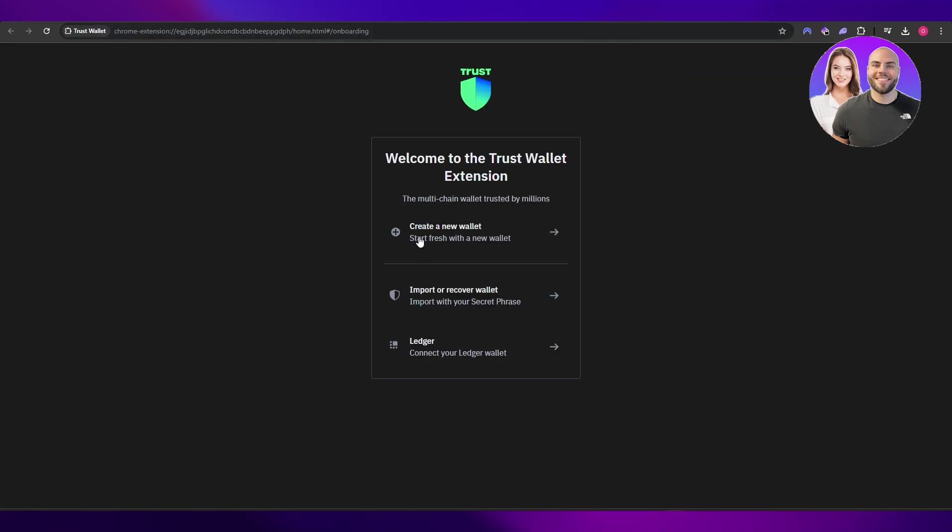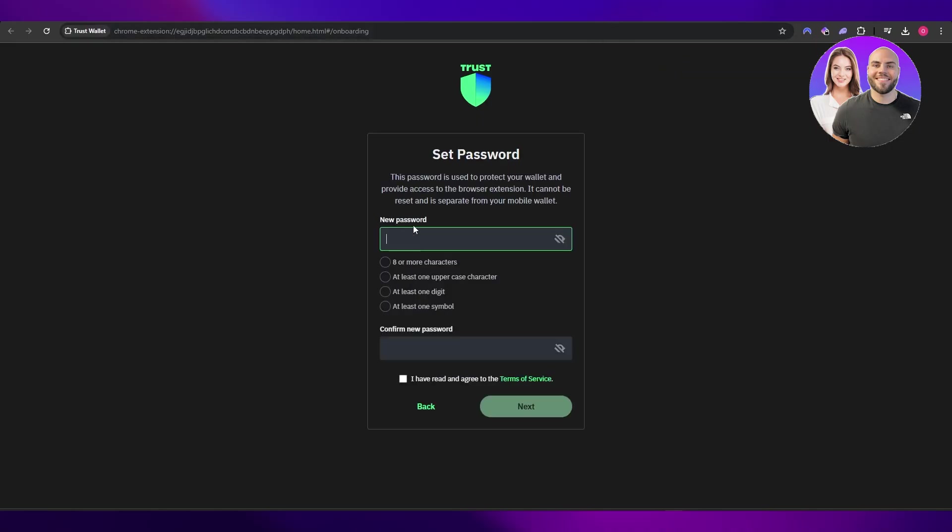Set a password. This is very important as it's going to be used to protect your wallet, so make sure you use a strong one. If you have a password manager, you can use that.